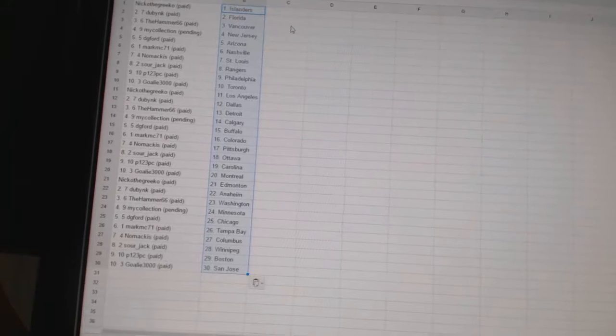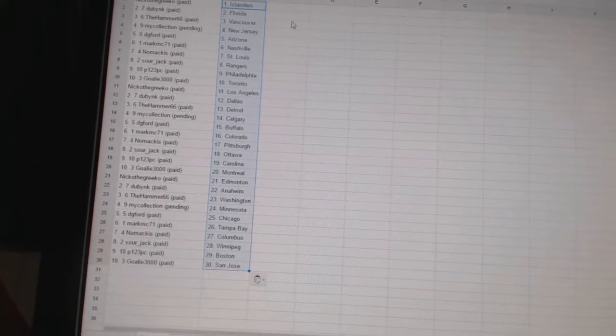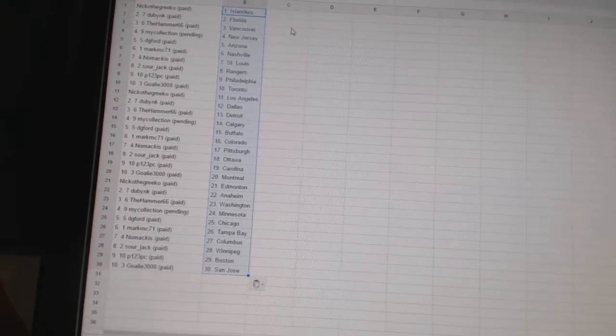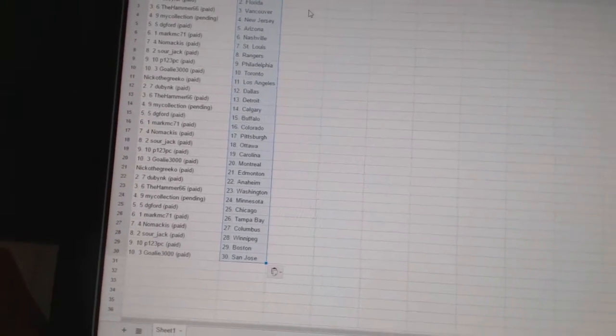Nomakis has St. Louis. Sourjack has the Rangers. P123 PC has Philadelphia. Goalie 3000 has Toronto.